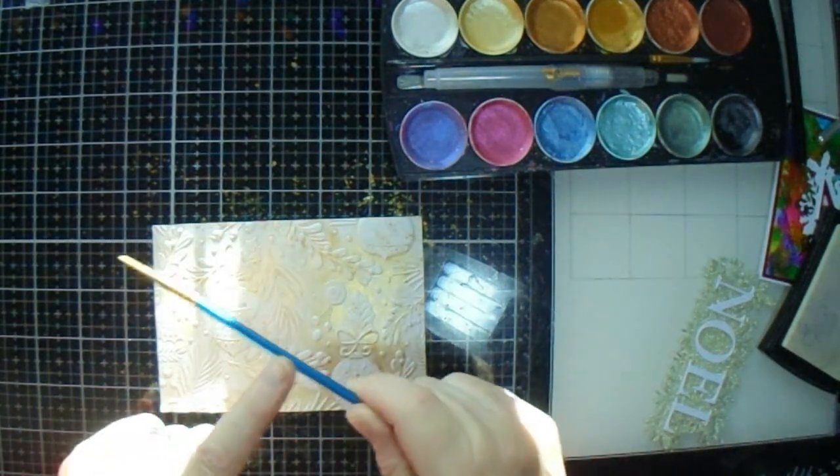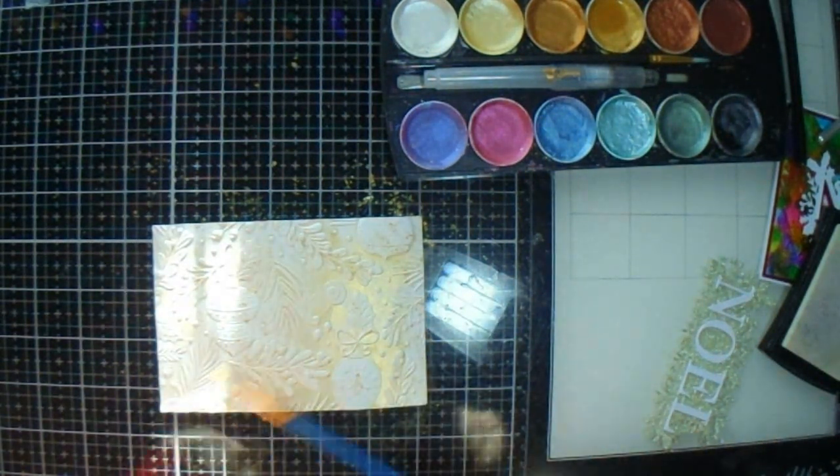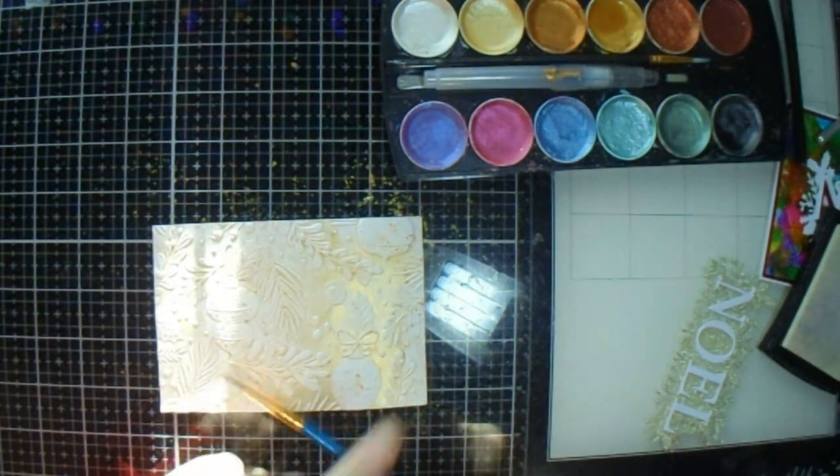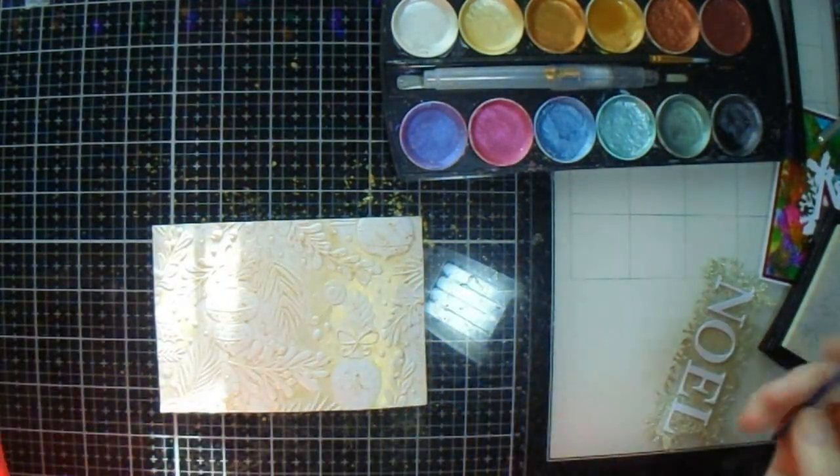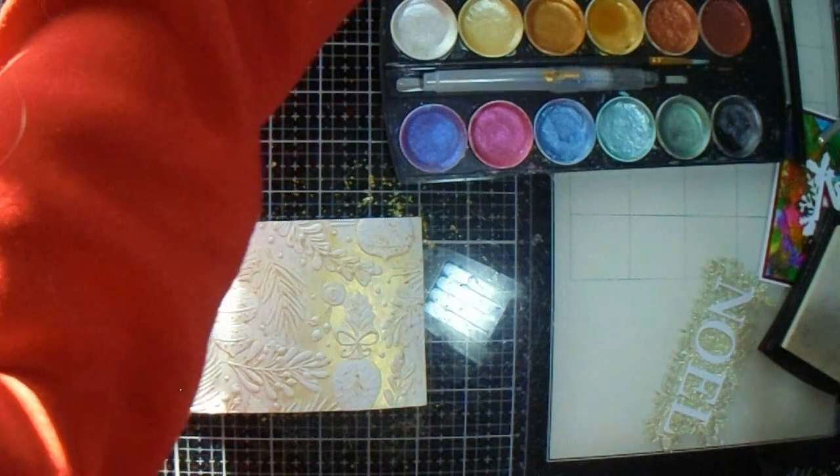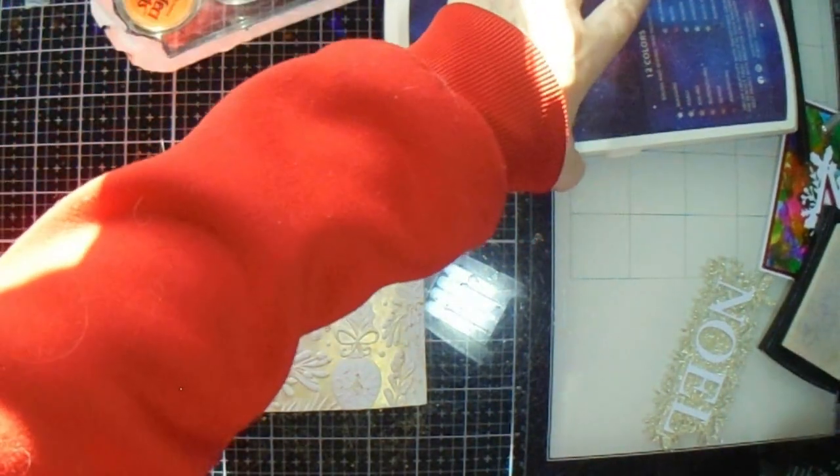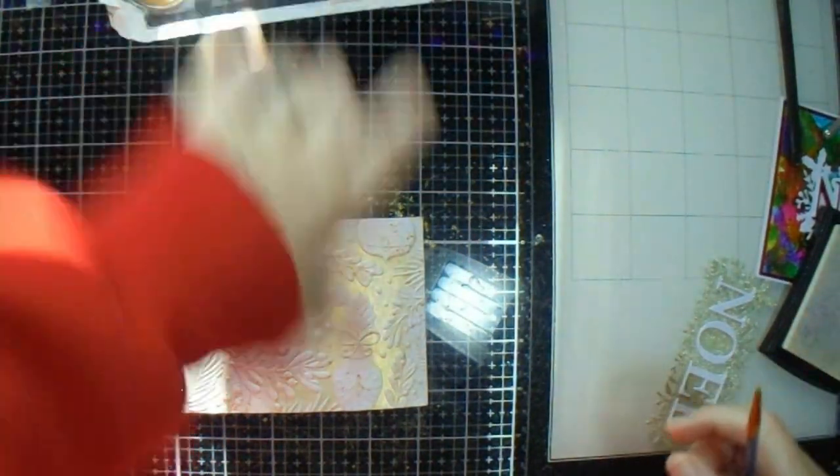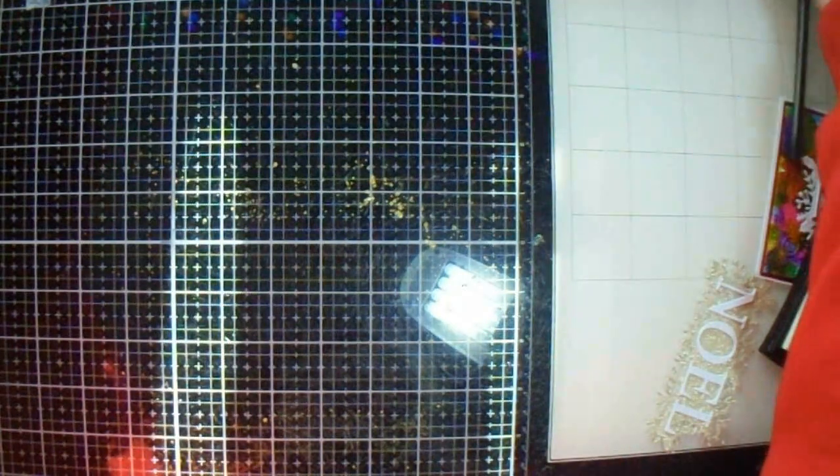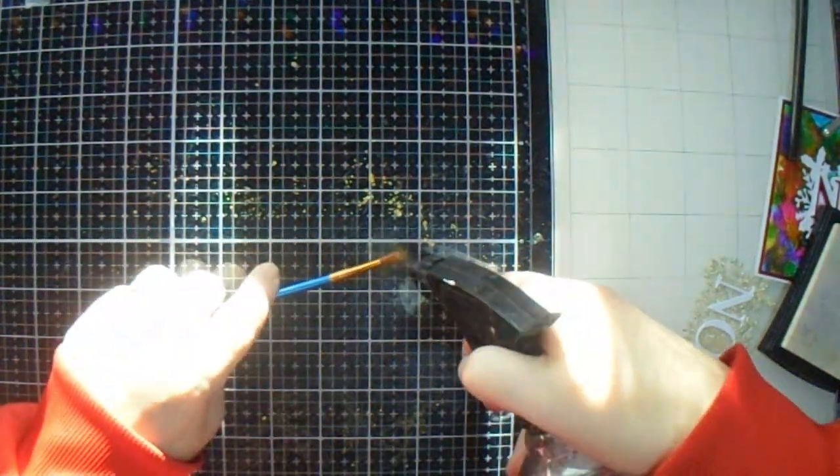There we go. Nice. I'm going to let that dry. I'm going to let this dry. I'm going to put my operation clean up.